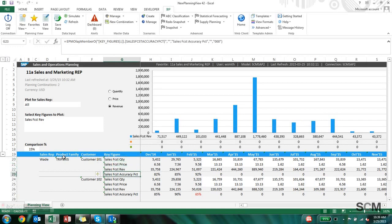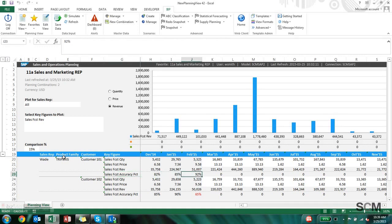And then finally the key figures: you have sales forecast quantity, sales price, sales revenue, and forecast accuracy.